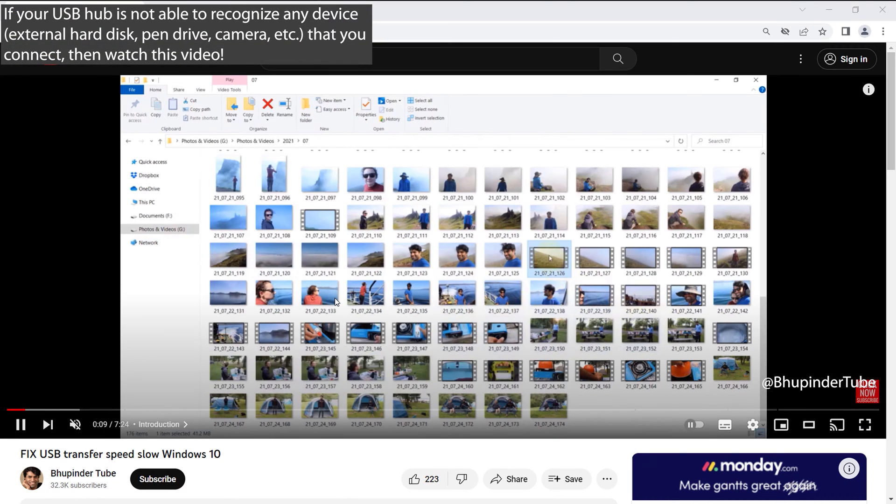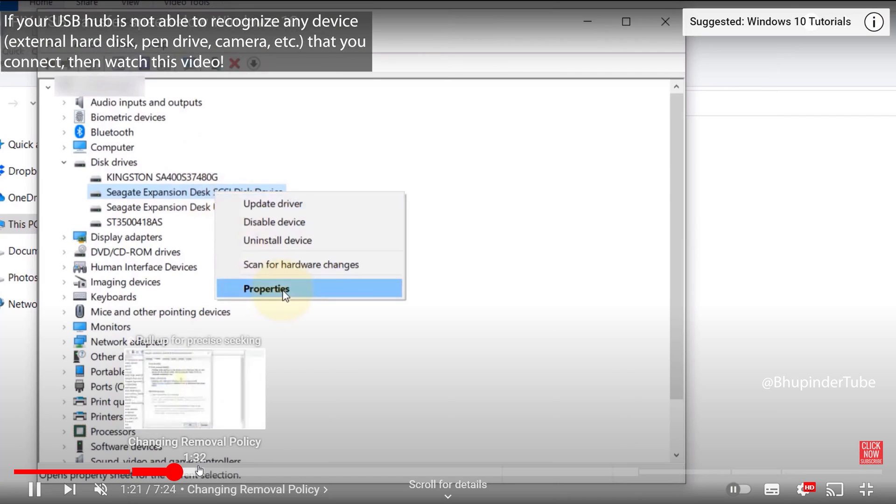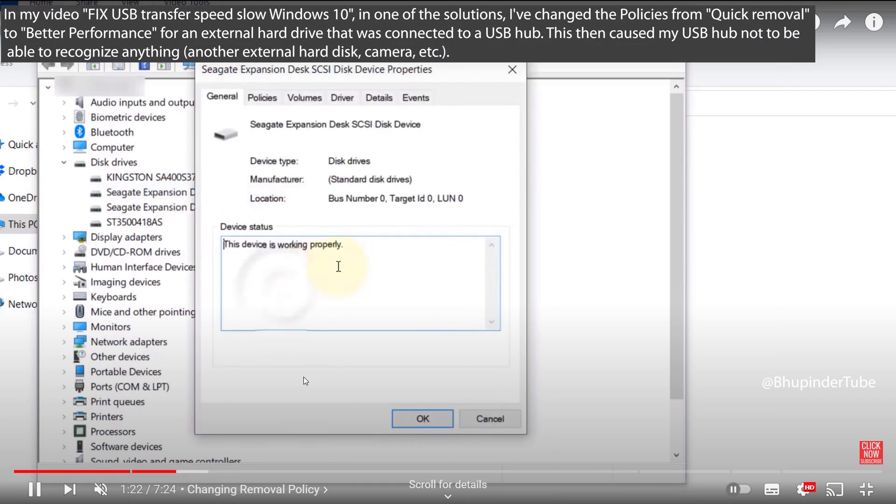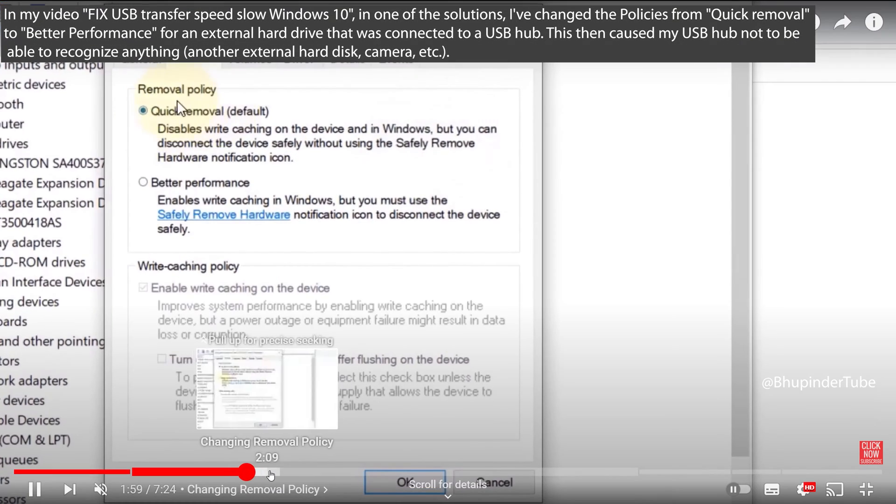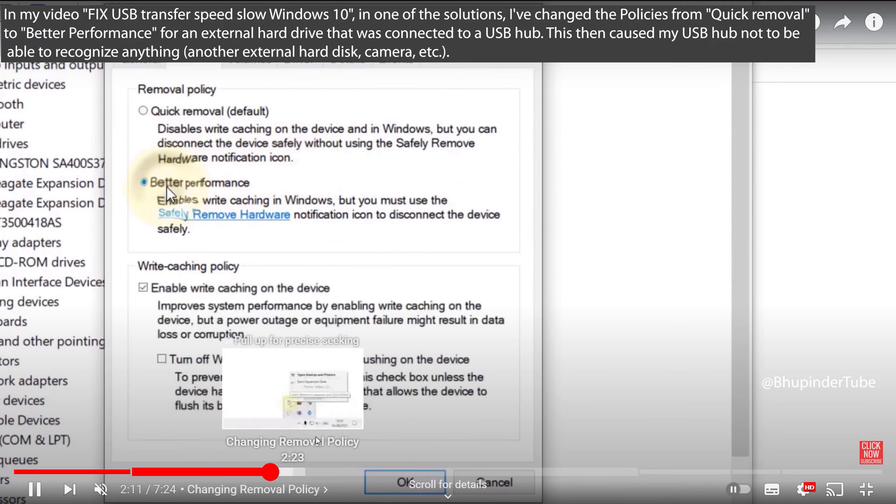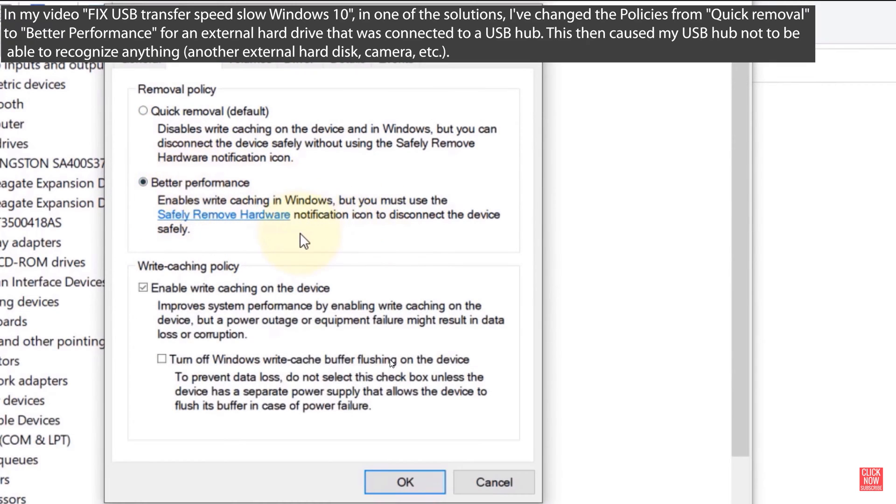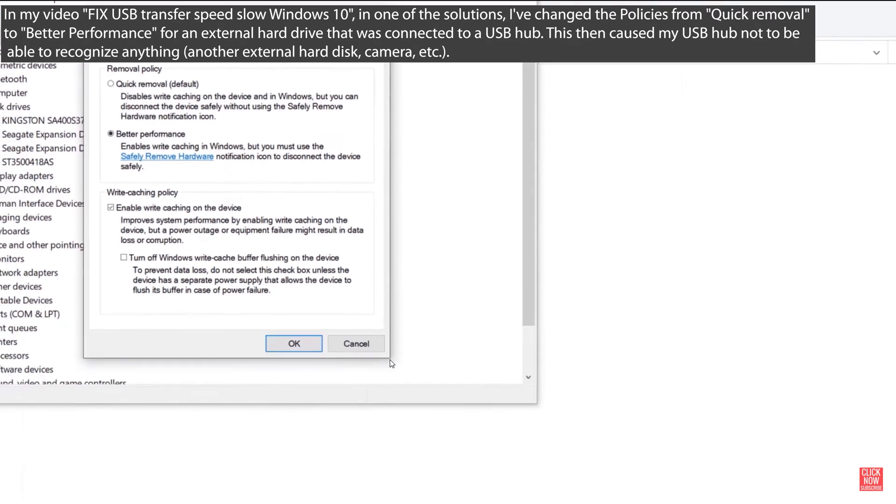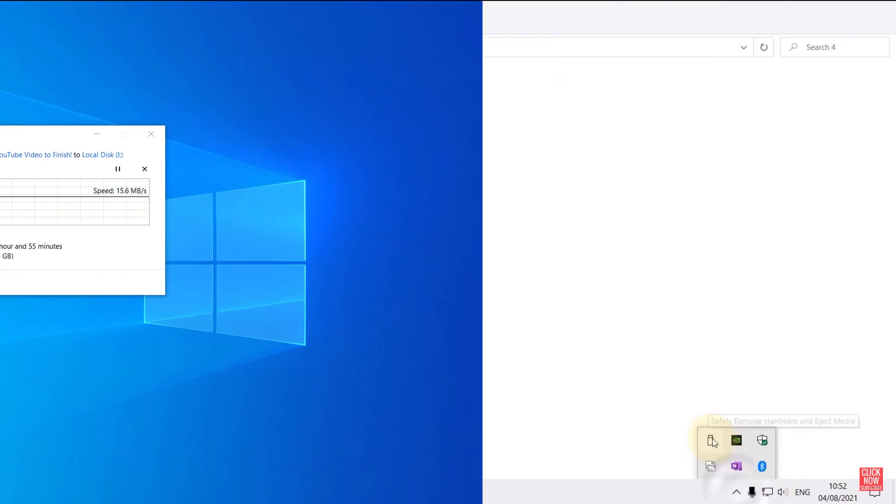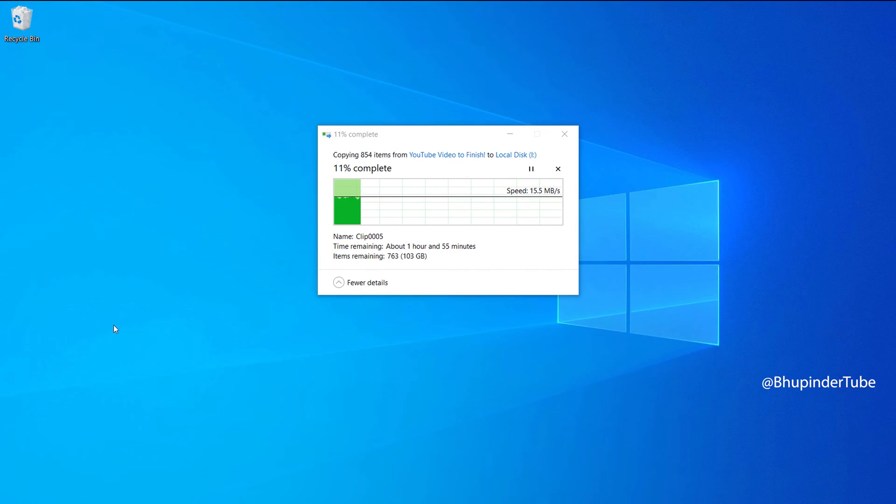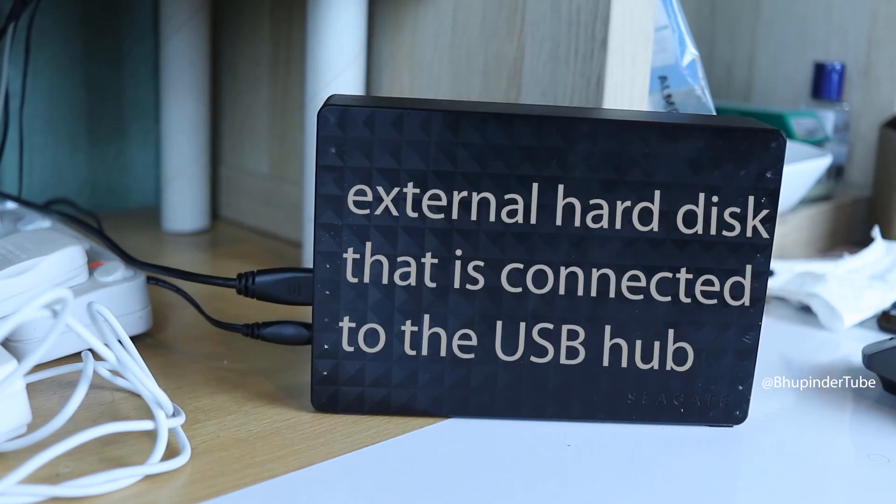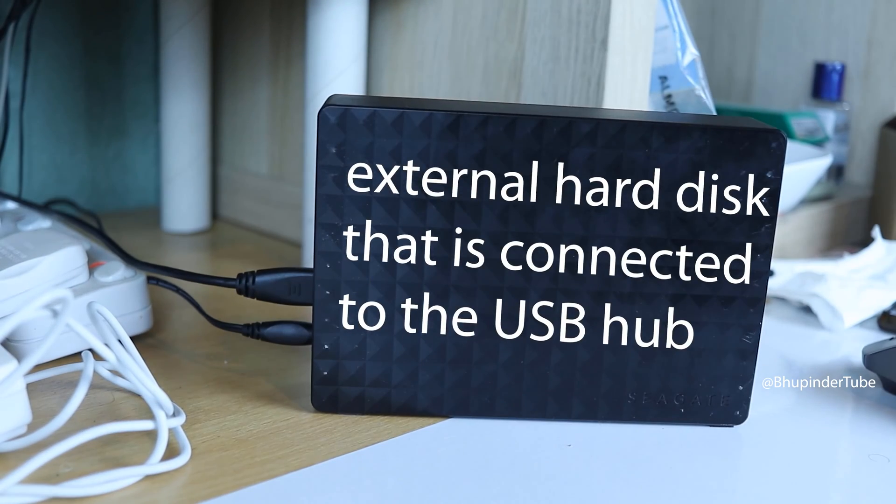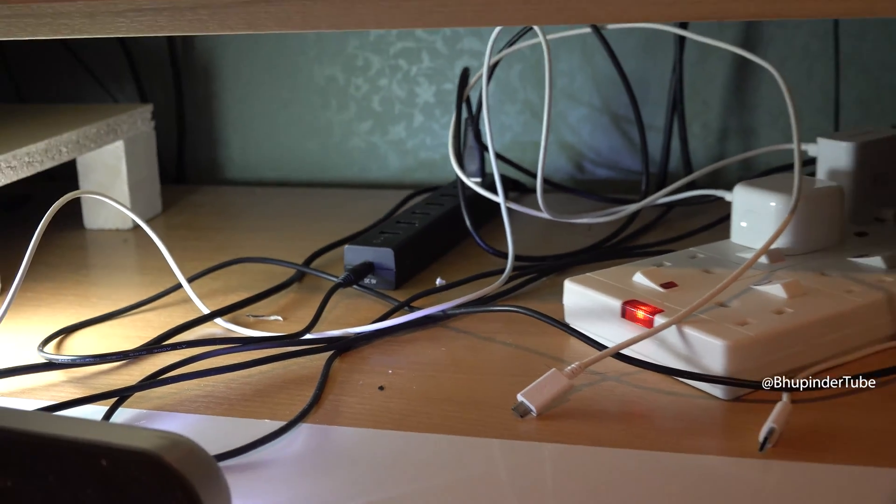I have a video which shows how to increase USB transfer speed in which I show you how to change the properties, such as its policies to better performance, so that when you transfer files to that hard drive it would transfer faster. And yes, it helped to transfer files to that hard drive faster.